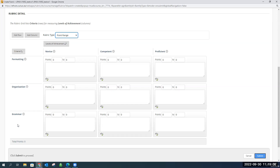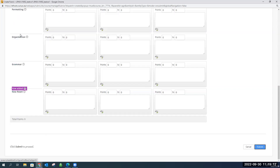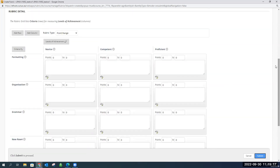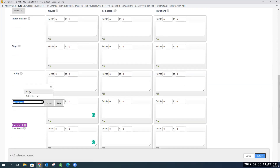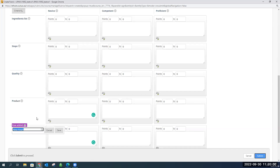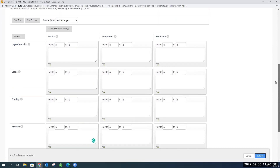I'm going to have five criteria, so I need to add two rows to the default three. The default criteria names are 'Formatting', 'Organization', 'Grammar' — I don't want those, so I'll edit them. I'm just making up criteria since I don't really bake. So we've got five rows now that we've edited, and these are going to be our rubric rows.